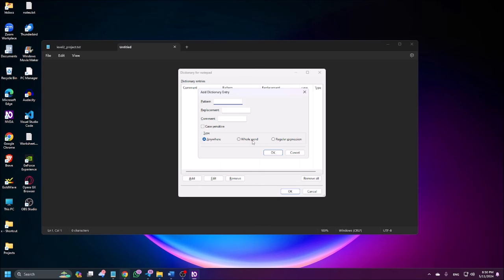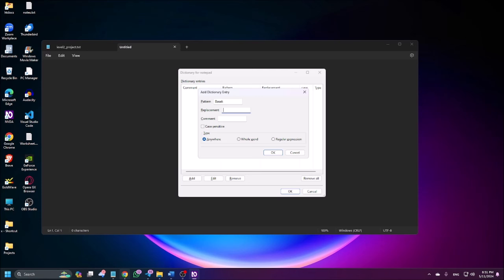Add dictionary entry dialog. Pattern edit alt plus D. So first is pattern. Here you need to write the correct word. So let's suppose I'm typing my surname. Then see how it is announcing. Basak. Basak, right. But it should be Bosak. Now I'm pressing tab. Replacement edit alt plus R. Here you need to write the exact pronunciation. So as it is Bosak, so let me try. Bosak. Yes. So this is quite good. This pronunciation is quite good.